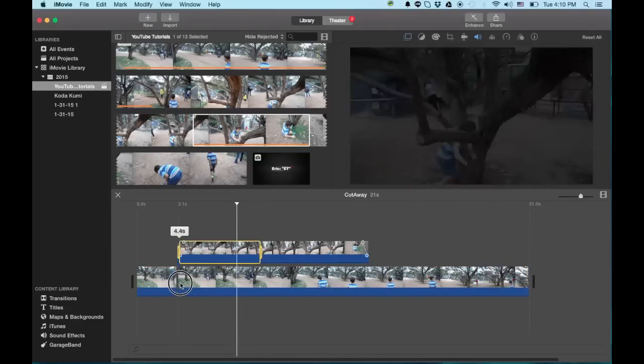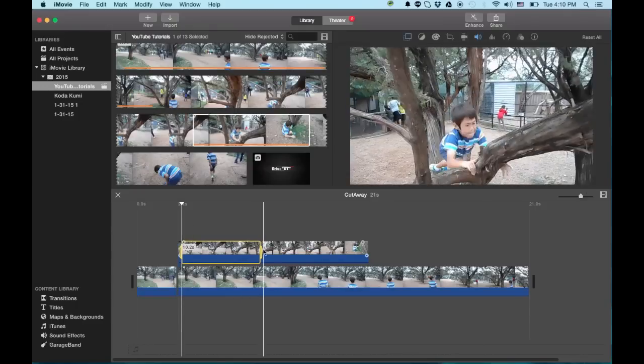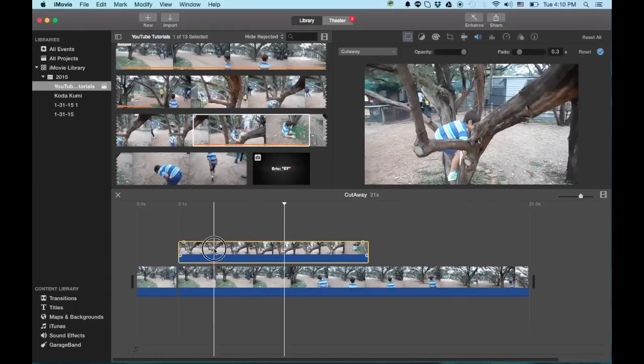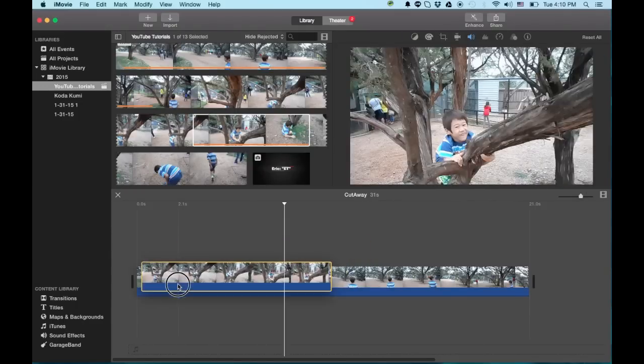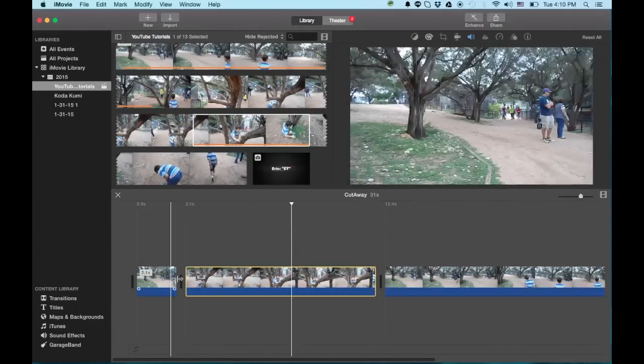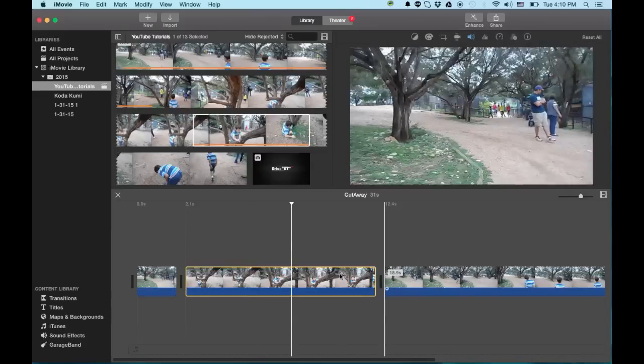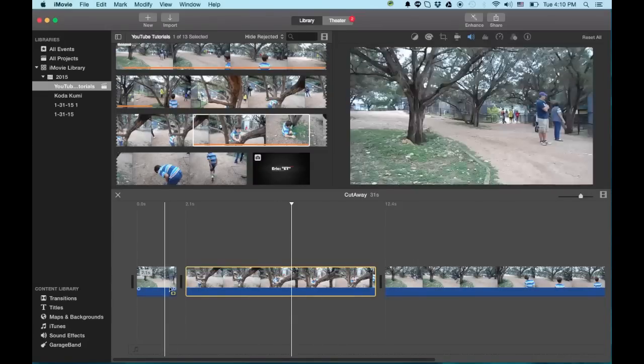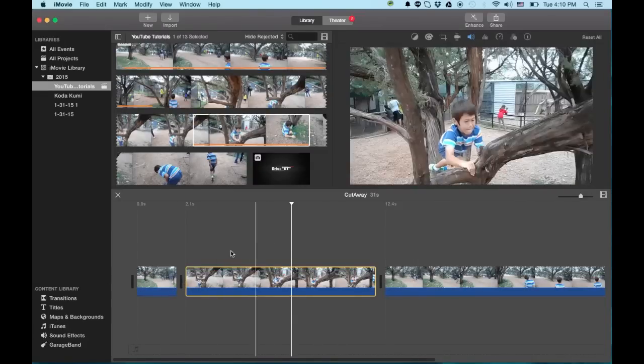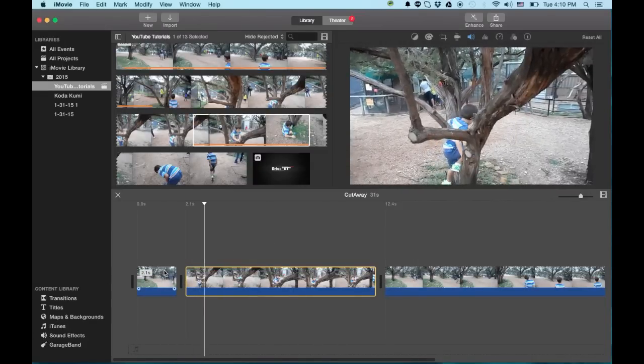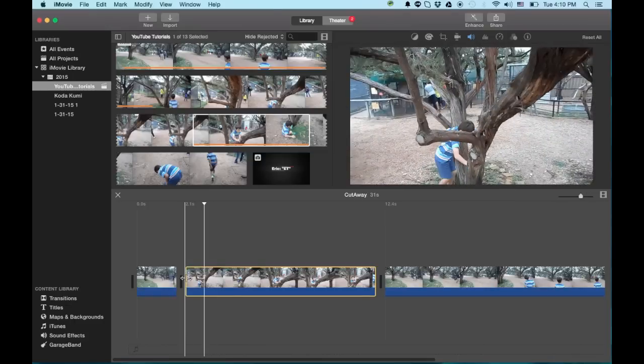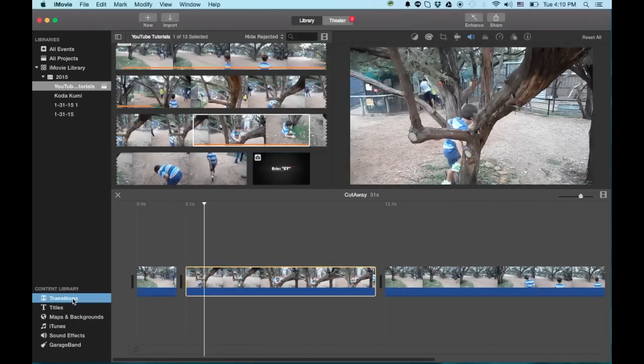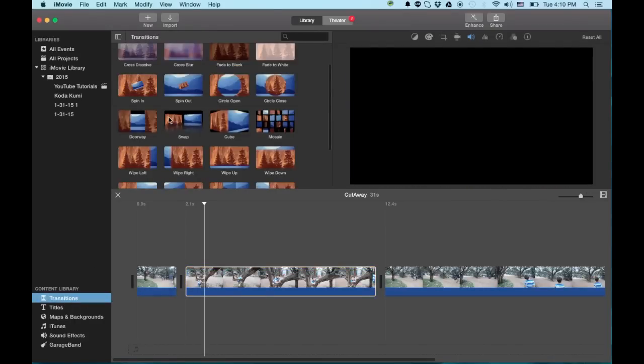And now we've got two clips. So I'm going to dump this. Whoa. Make sure I highlight the whole clip. And now it's effectively doing, you know, a cutaway. But the best thing about having it this way is you can actually do different styles of transitions.